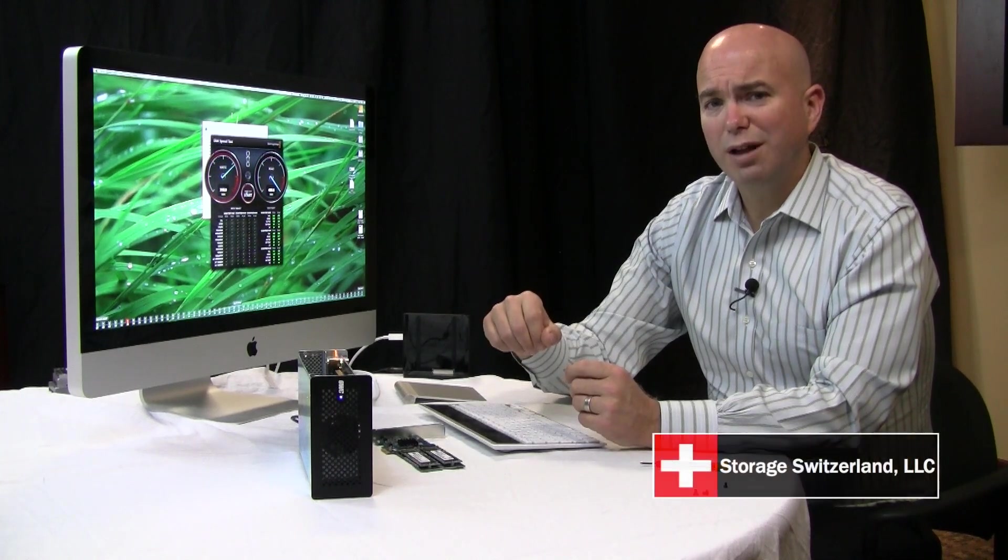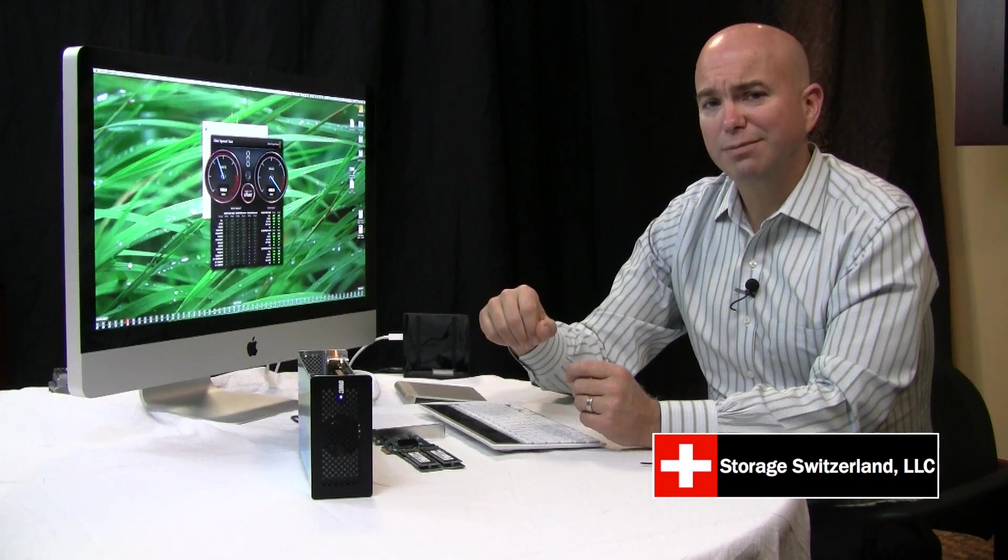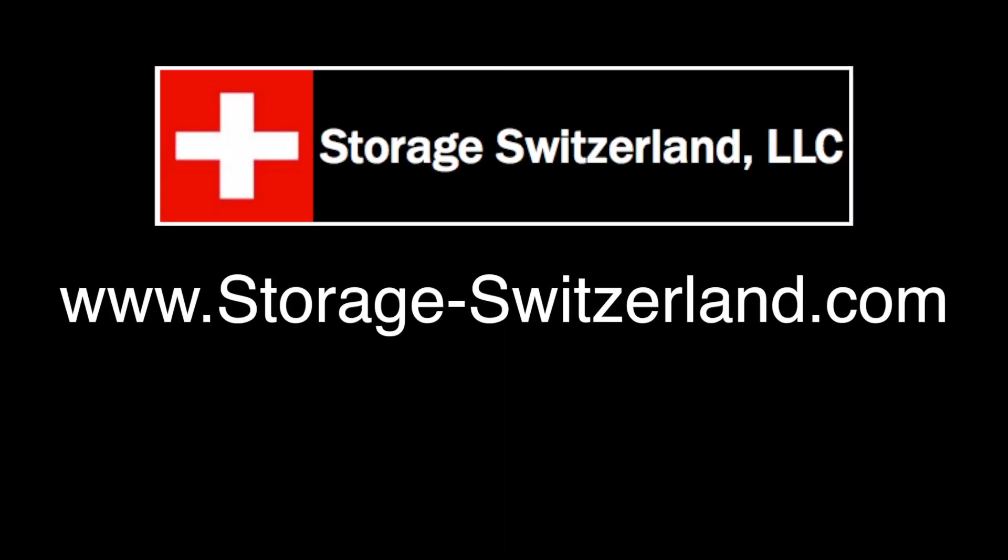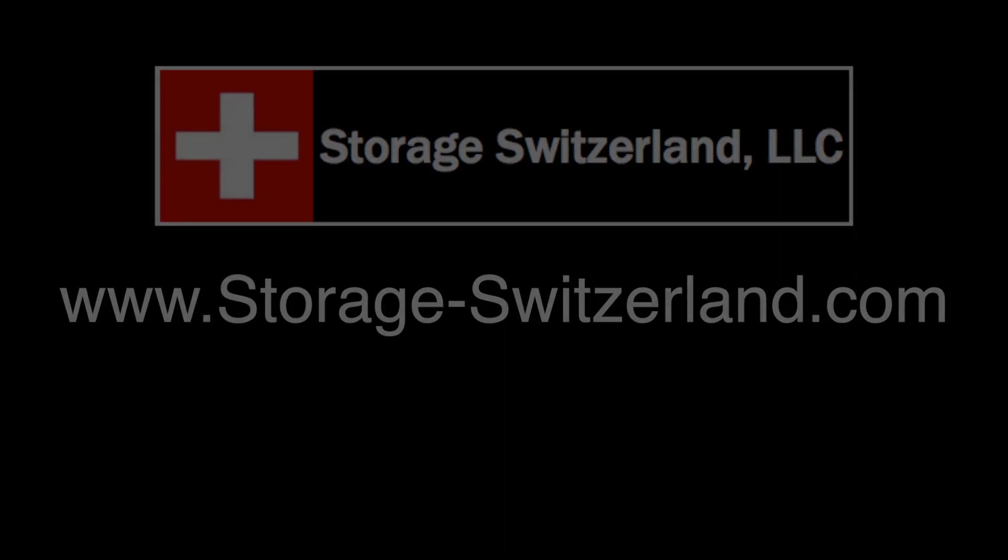I'm George Crump, Lead Analyst for Storage Switzerland. Thank you for tuning in today. We'll see you next time.